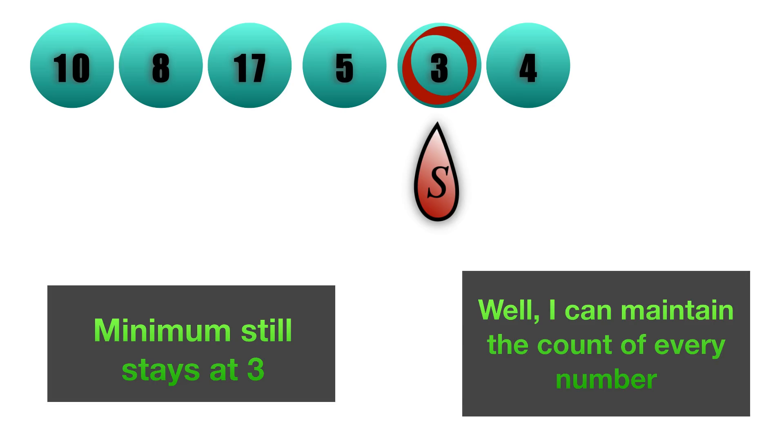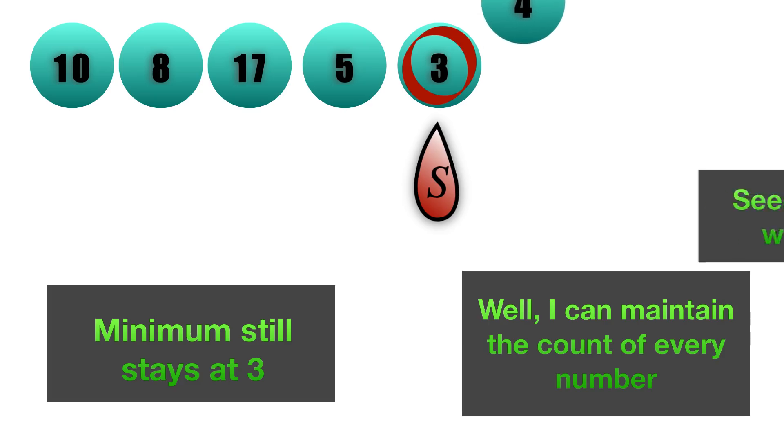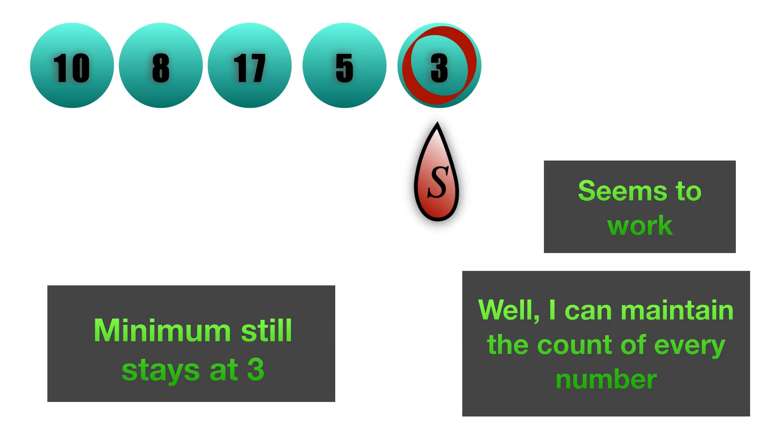You might say that I can maintain the count of every number, and since my minimum was 3 with 2 entries of 3, removing one 3 will still keep the minima to 3. The strategy seems to be working. If I do a pop on 4, it seems to work because the minimum is still 3.